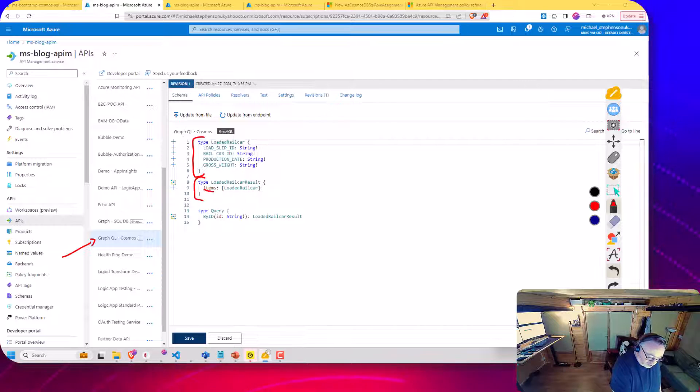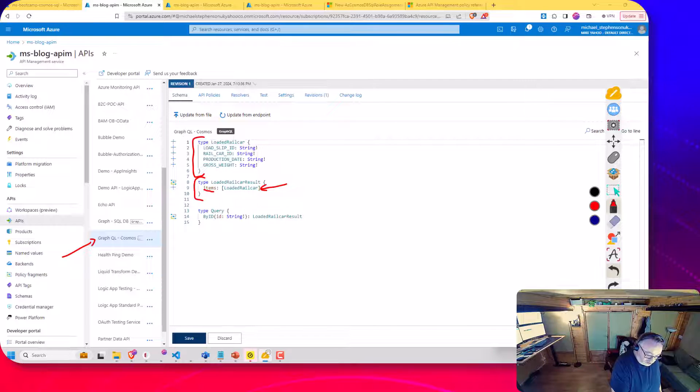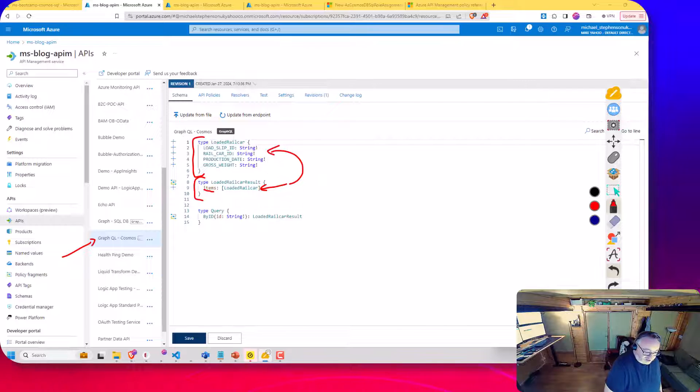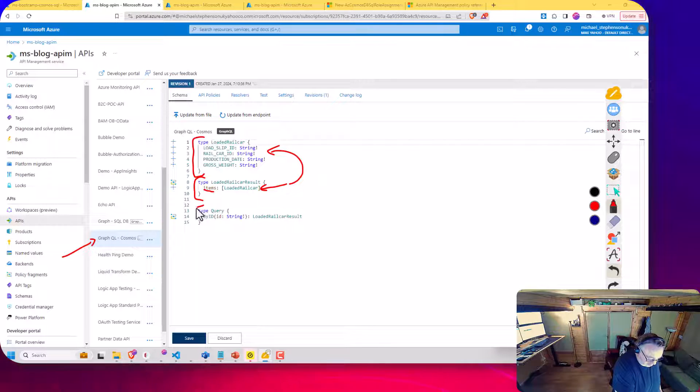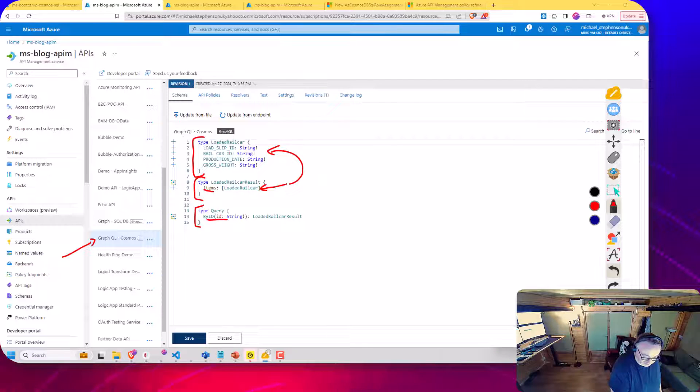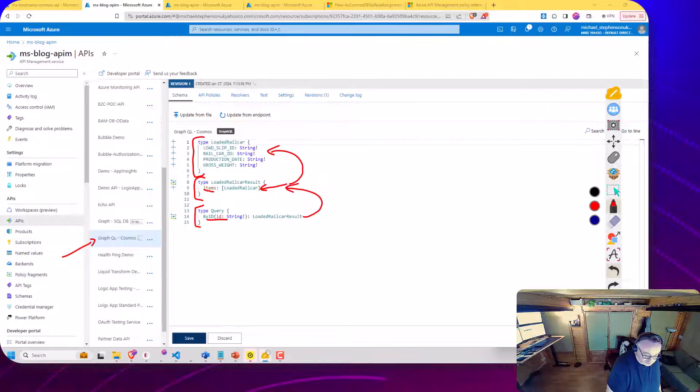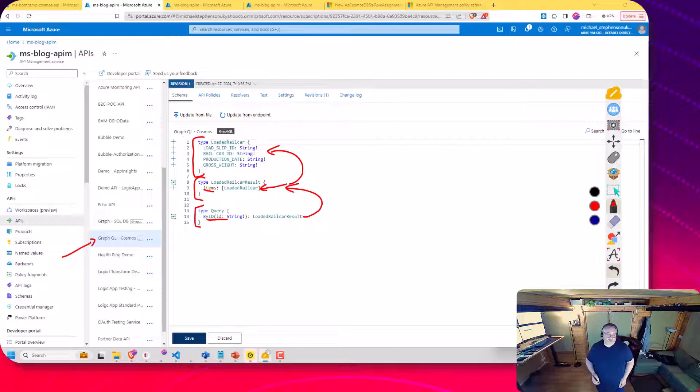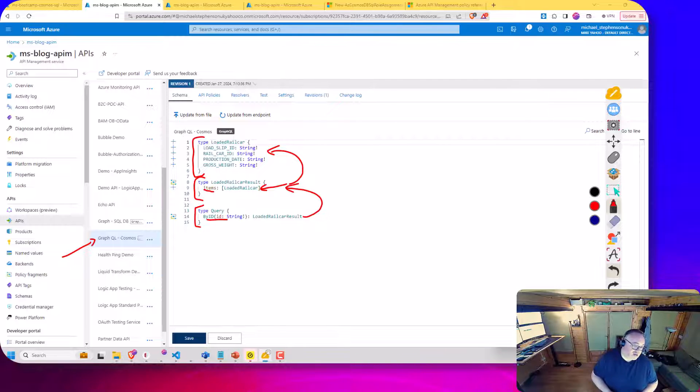So if you imagine this is the wrapper, where I'm going to get an object back, which has an items property, which is going to be an array of loaded rail car records. So that basically is an array of that object up here. And then I'm defining a query where I'd pass in an ID, and the response would be that loaded rail car result. So you would define that schema.